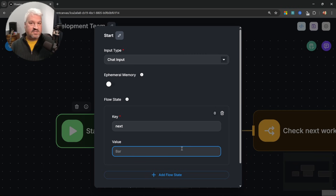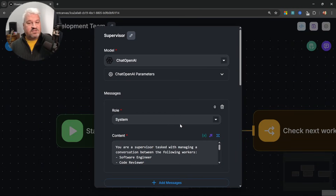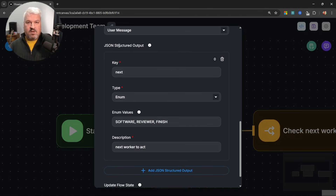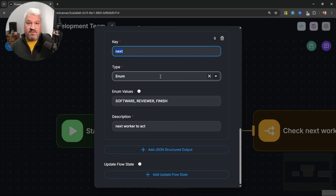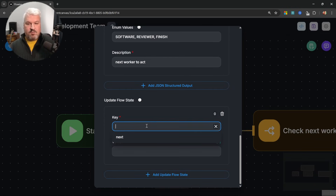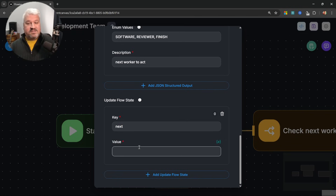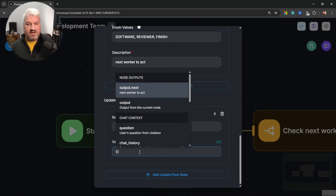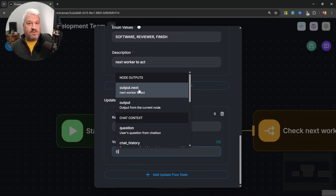Initially this value will just be blank. Now within the supervisor node, scrolling down, we have the structured output section with a key called 'next'. We want to store that value into the flow state variable. At the bottom of this node there's an 'update flow state' section. Let's click 'add update flow state', select 'next', set its value with double curly braces, and from the current node's output we can now see the 'next' property — available because of the structured output. Let's select this value.